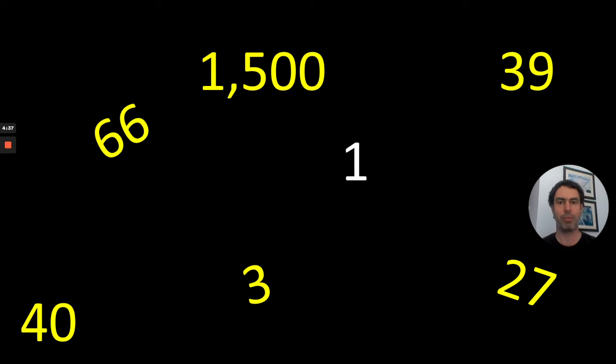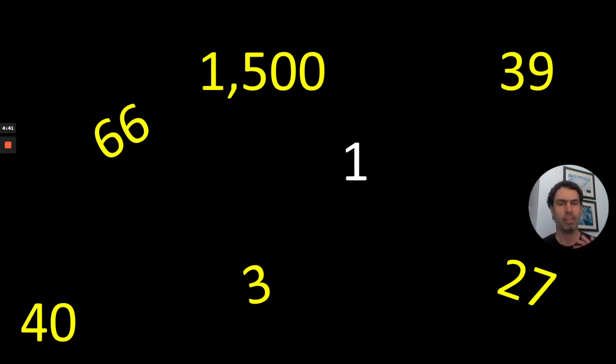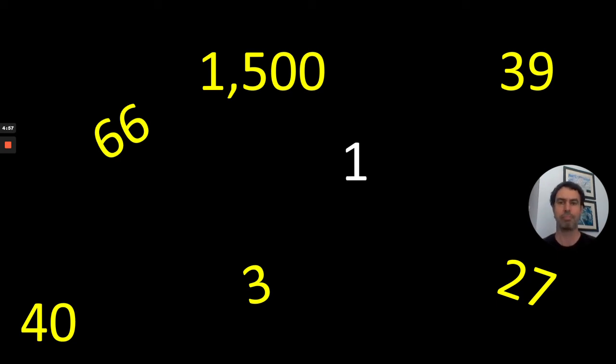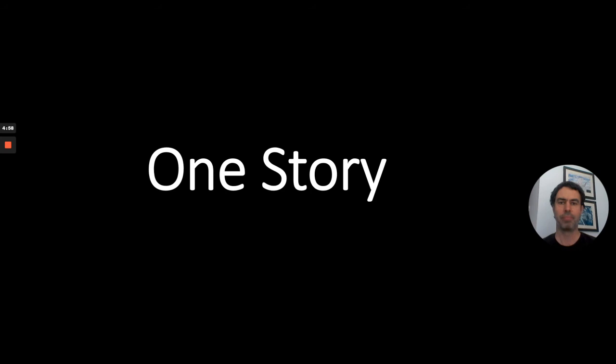Now that leaves us then with just one final number. I wonder if you can think to yourself, what kind of question would have the answer 1 to it? How does the number 1 relate to the Bible? We've already said it's one book made up of 66 smaller books. So what does this 1 mean? Well, this 1 means that the Bible tells us one big story. Even though it's all these different individual books, they all add up to tell us one big story.